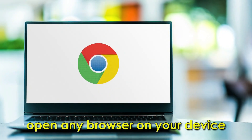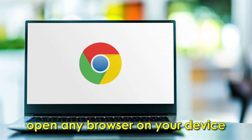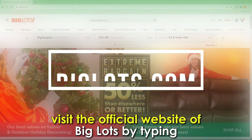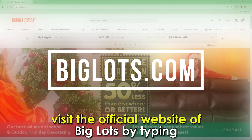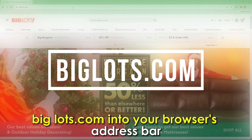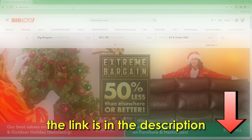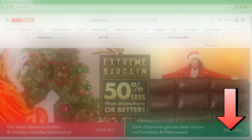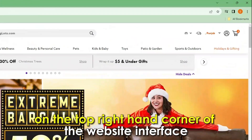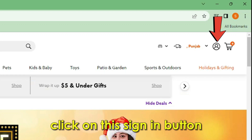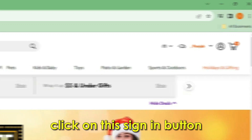Follow these steps to sign in to your Big Lots account. Open any browser on your device. Visit the official website of Big Lots by typing biglots.com into your browser's address bar. The link is in the description. On the top right-hand corner of the website interface, click on the sign in button.